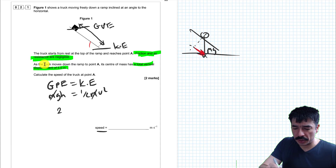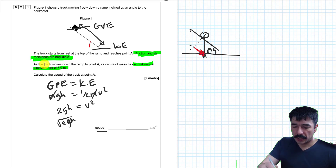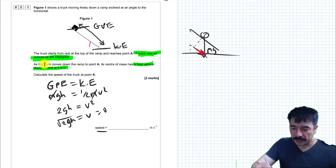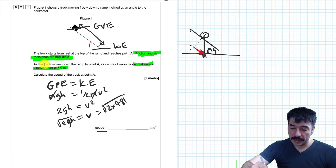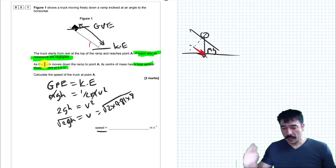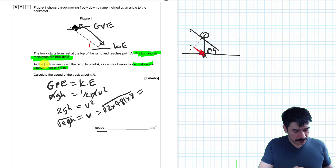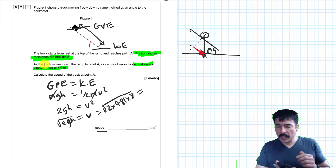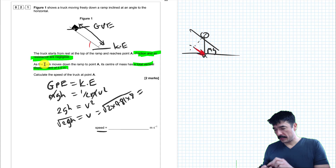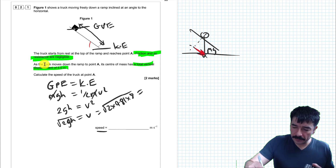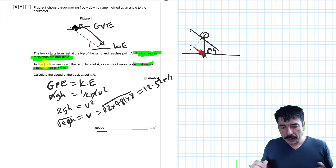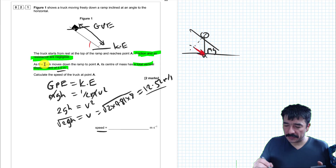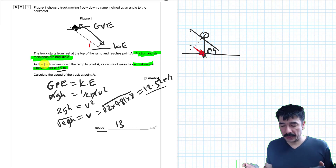To get V on its own: multiply both sides by 2, giving 2GH equals V squared, so V equals root 2GH. I work that out as 2 times 9.81 — from the equation sheet — times the vertical height of 8 metres. That gives root of 156.96, which is 12.52 metres per second. Giving this to two significant figures, I'll round it to 13 metres per second.